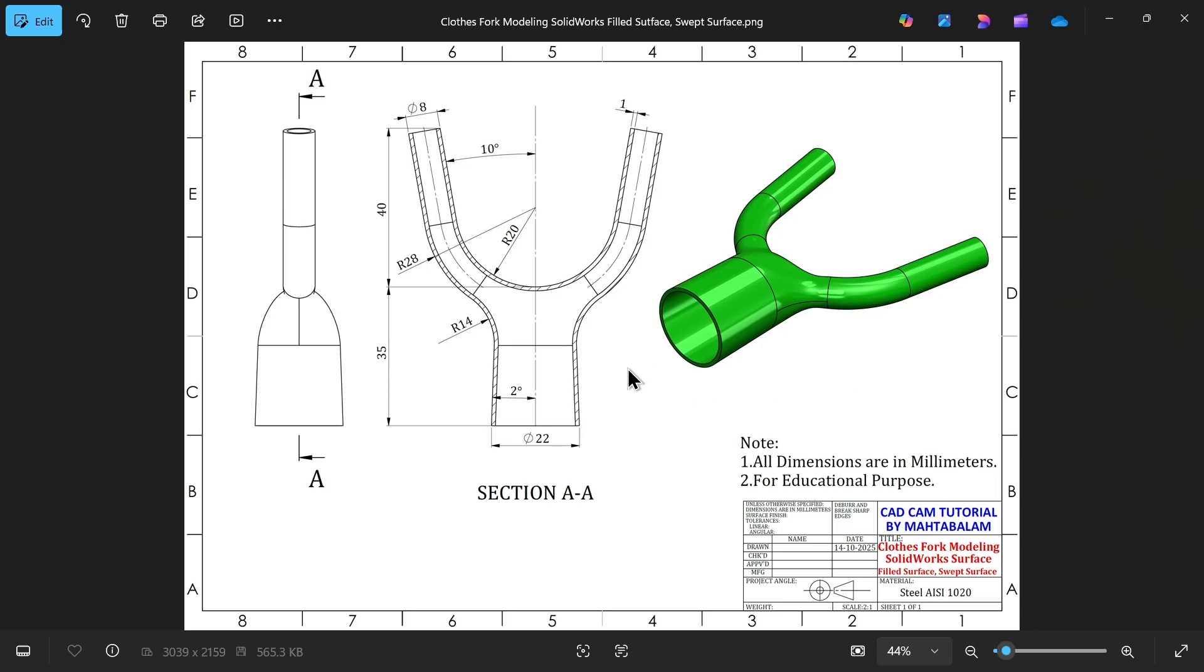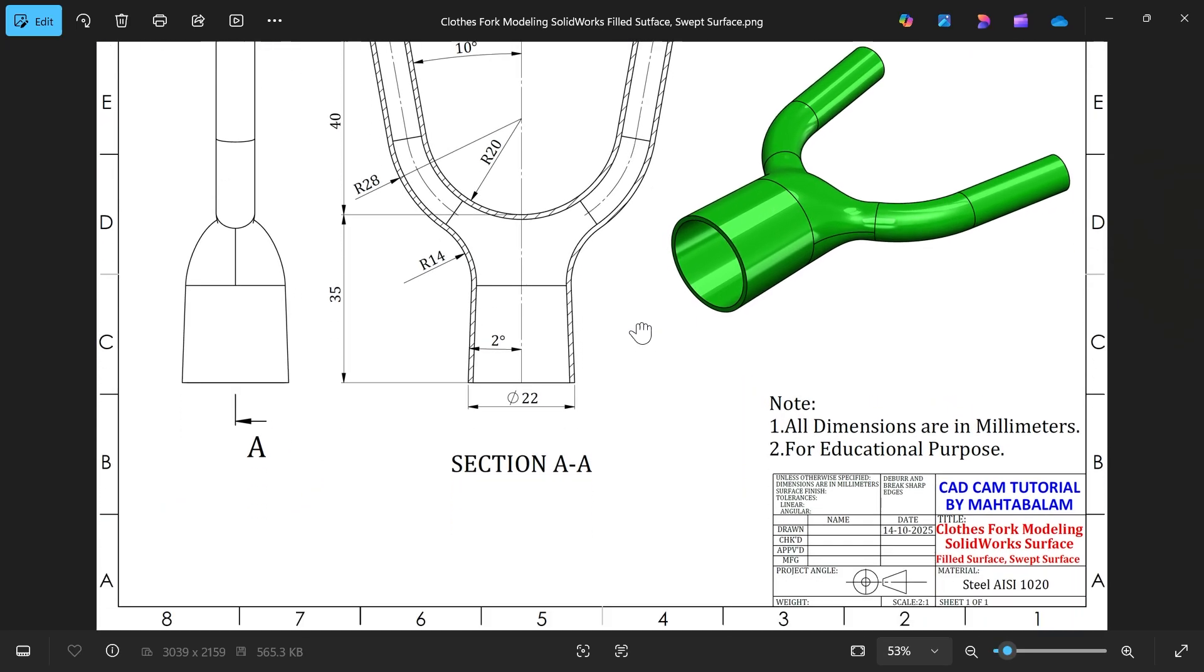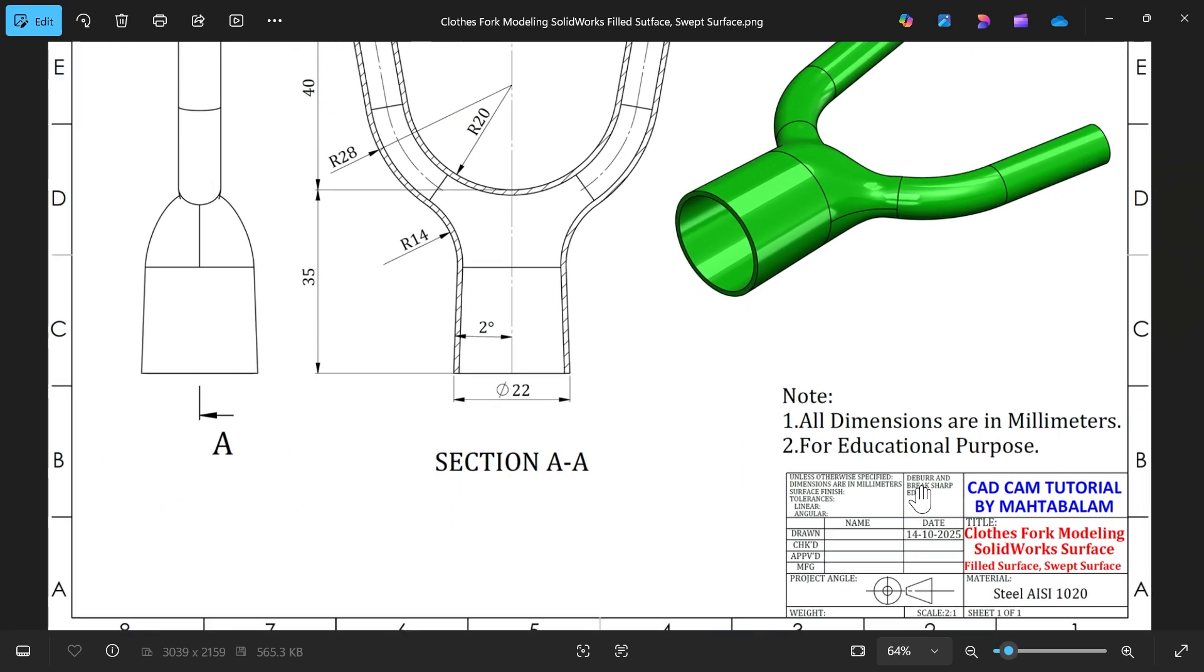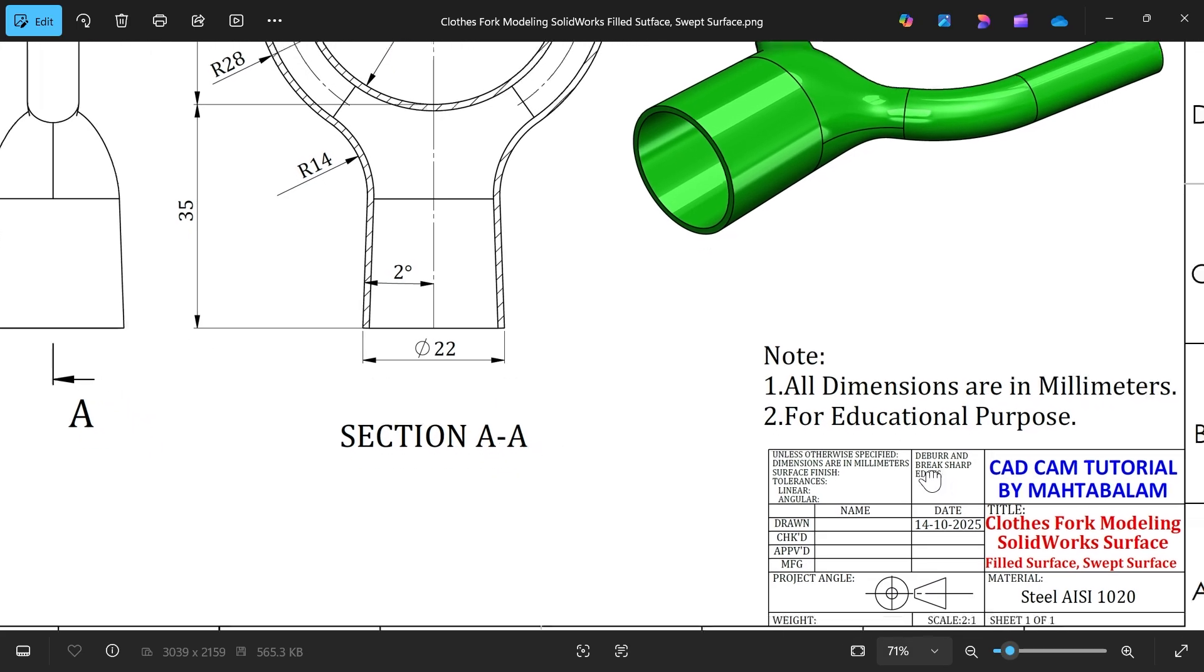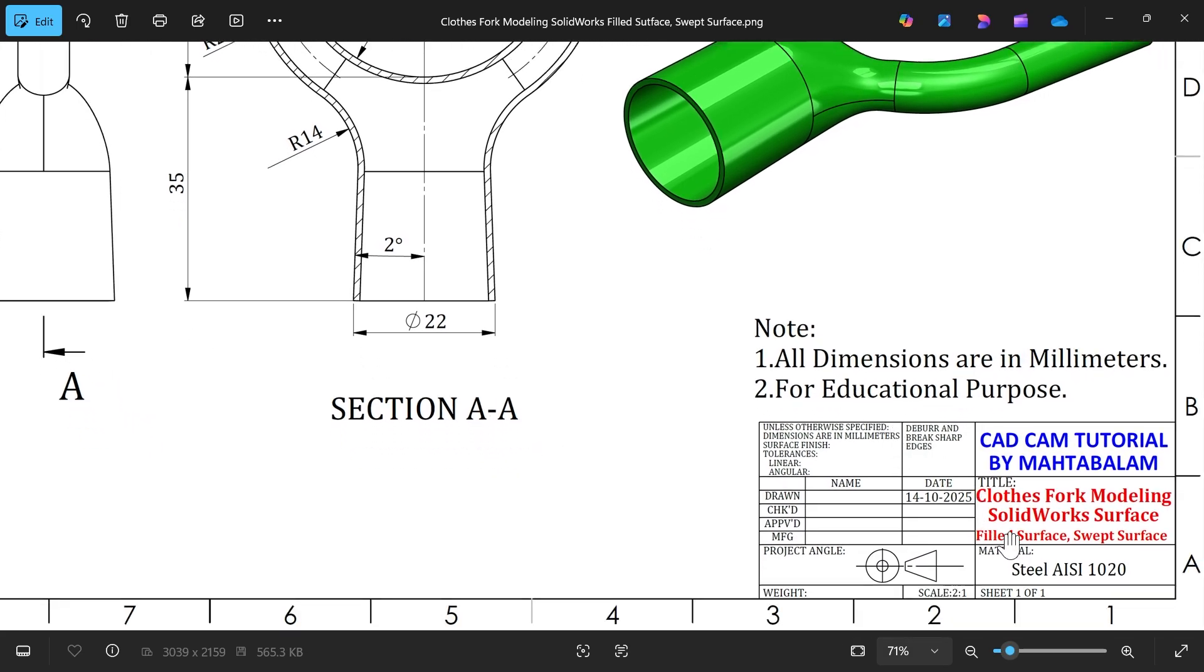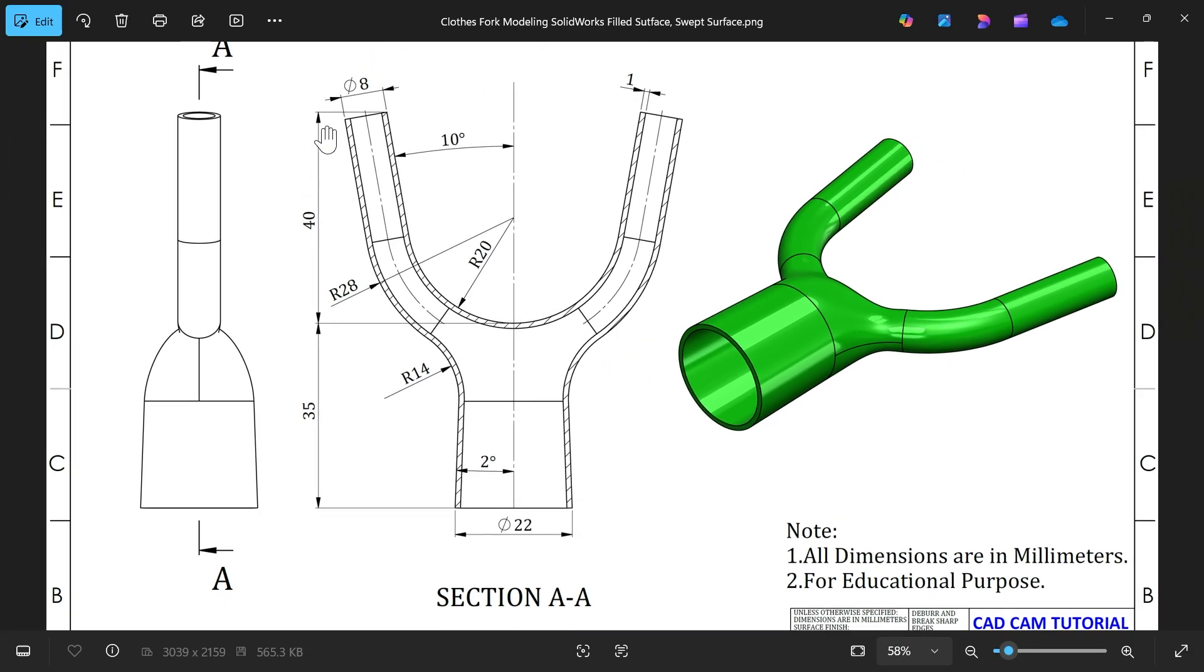Let's create a cloth fork with the help of surface modeling. This is the kind of cloth fork and we will learn some basic surface features like filled surface, swift surface and see how we can create.